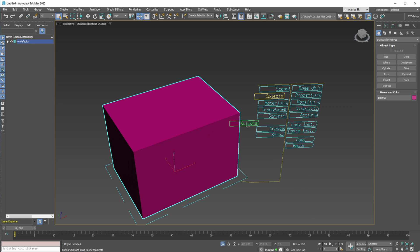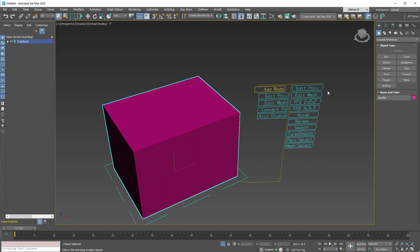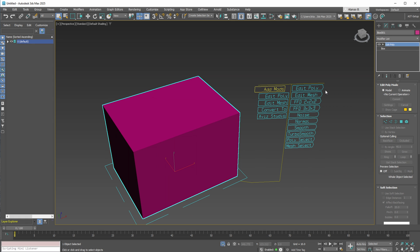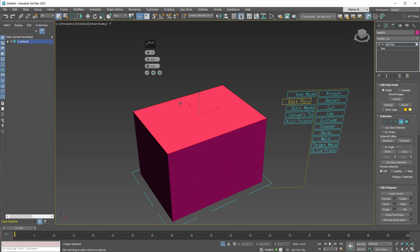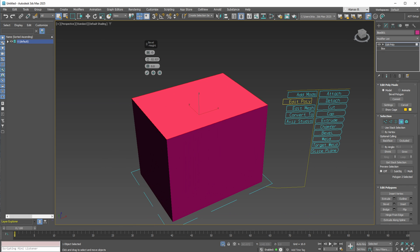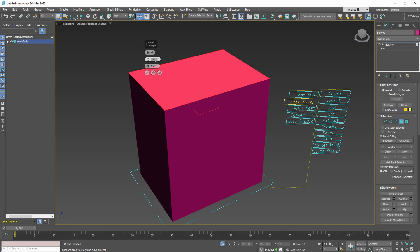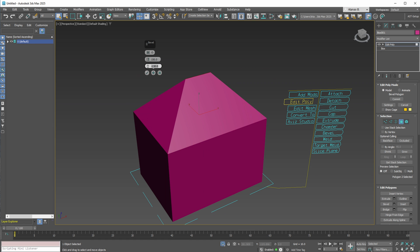Next, with the actions enabled by this new plugin, you can apply an Edit Poly modifier. Within the Edit Poly modifier, you can perform various actions. For instance, you can bevel the top plane, set the height to 150 units, and adjust the offset to minus 150 units.